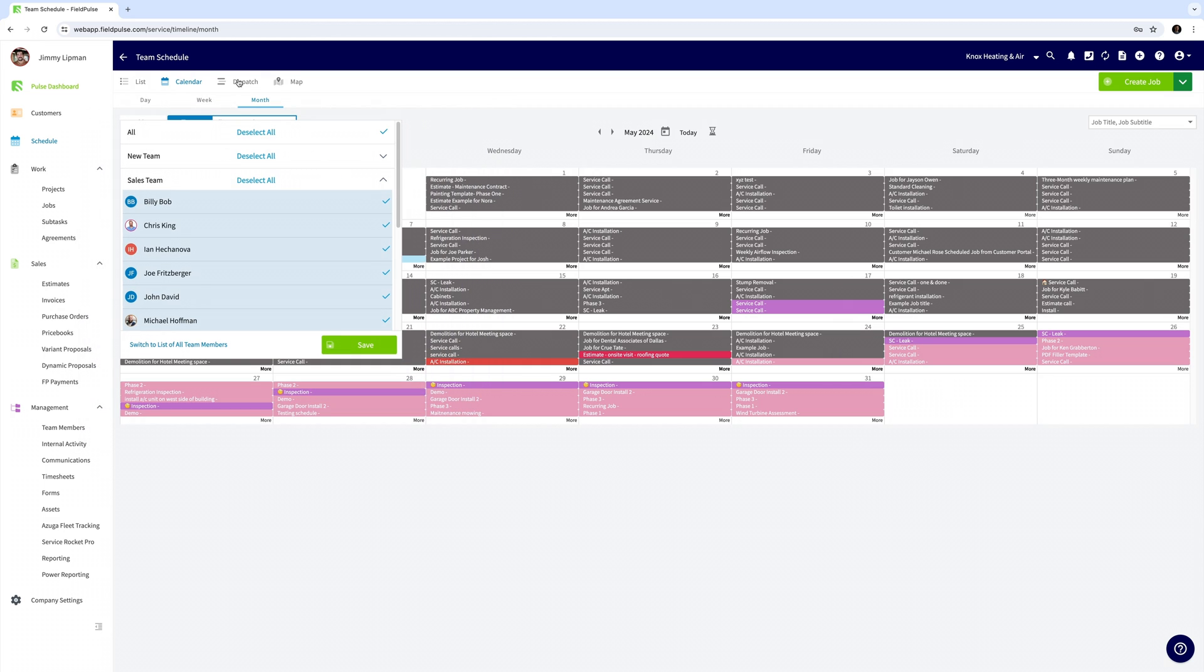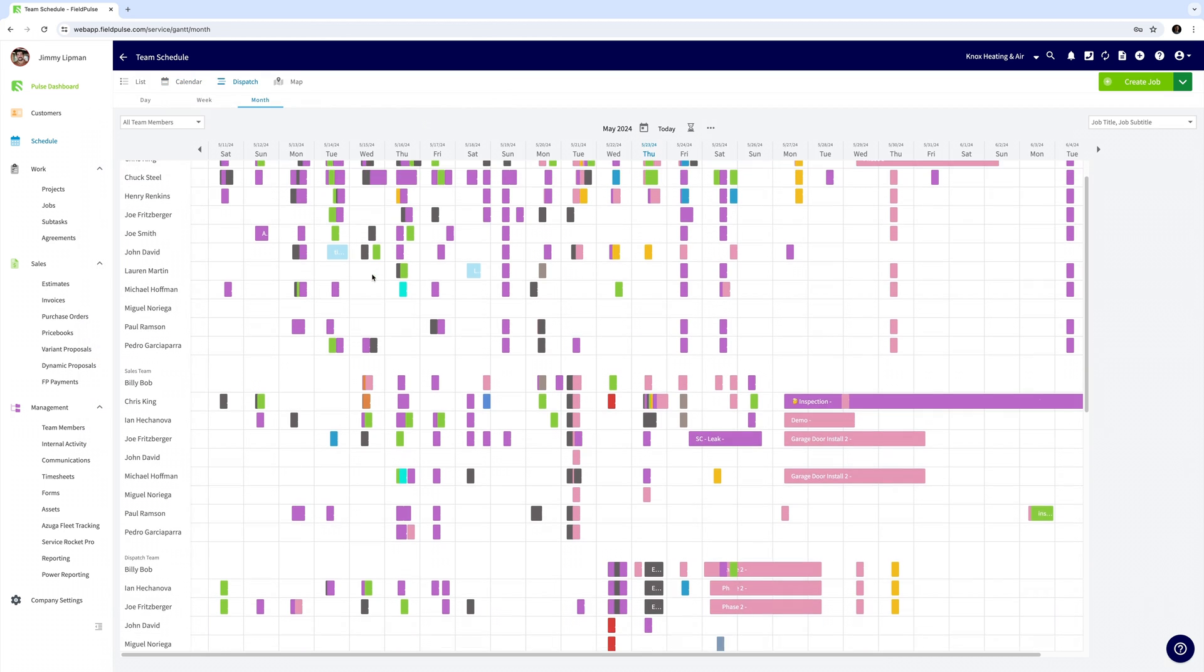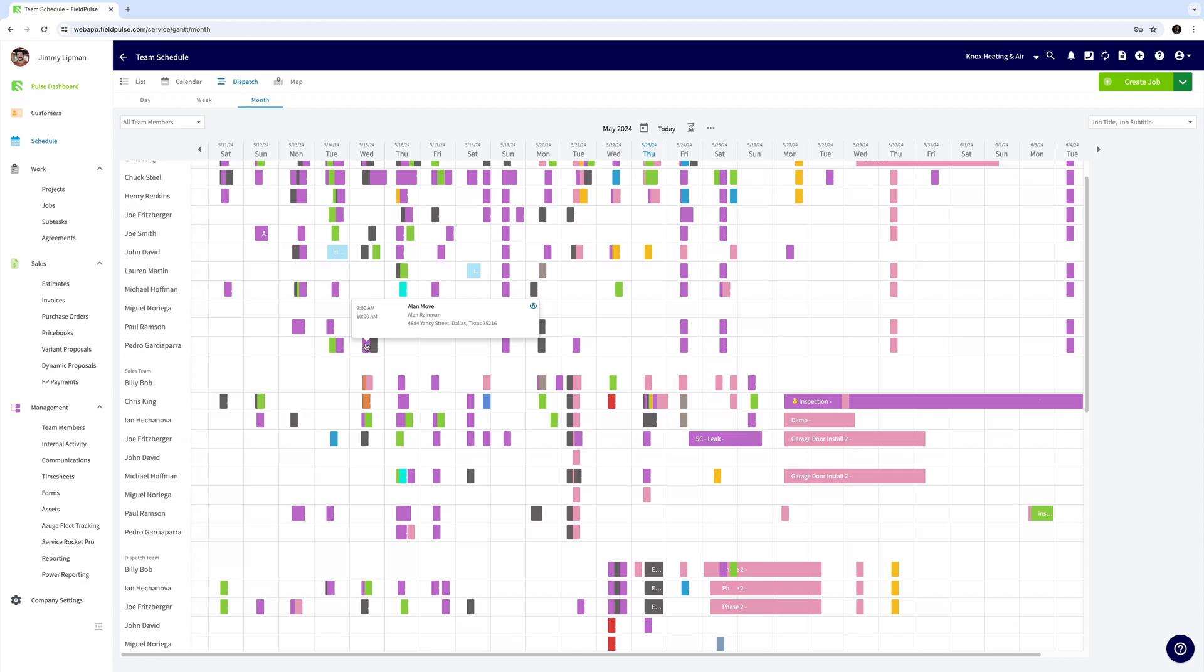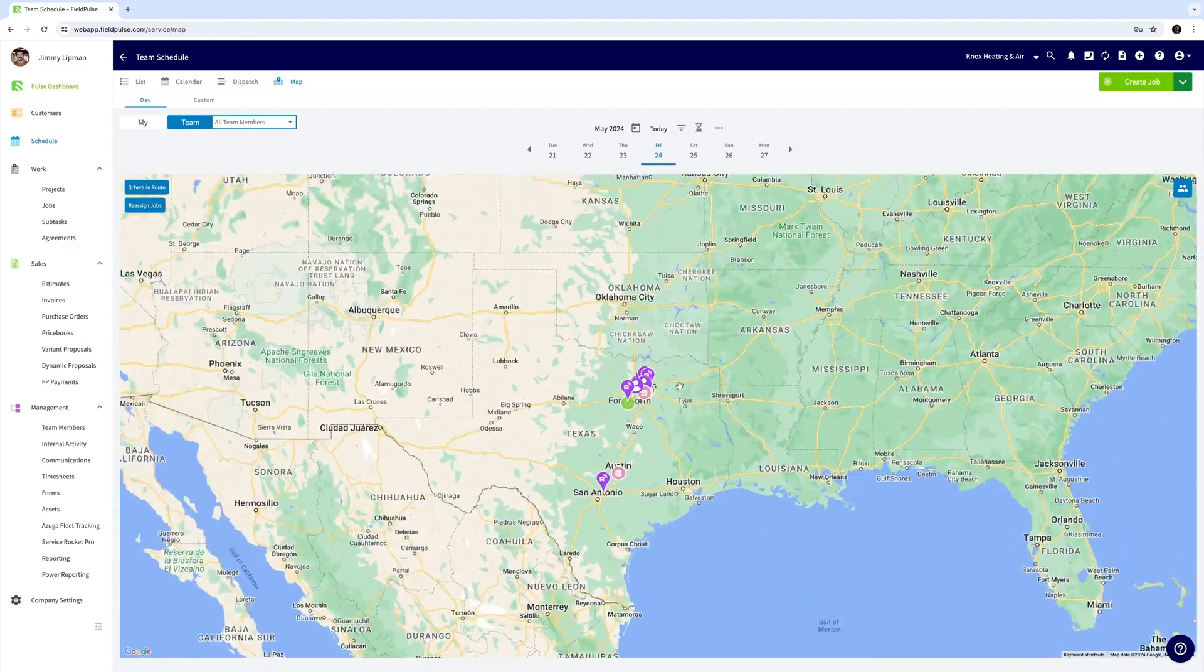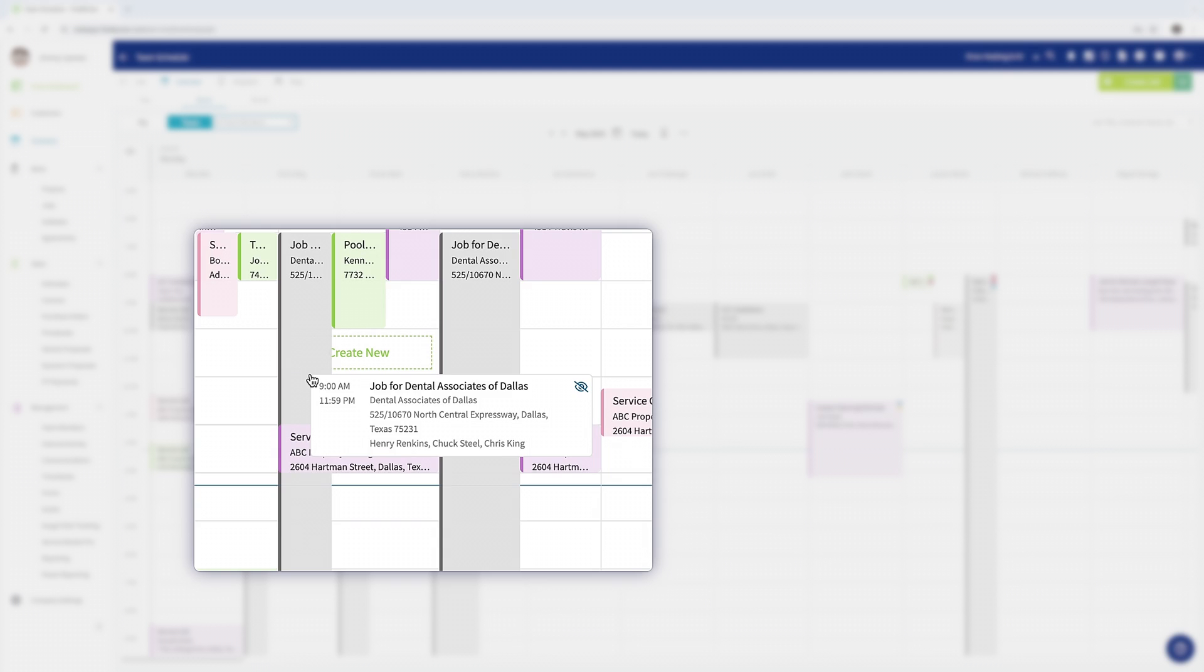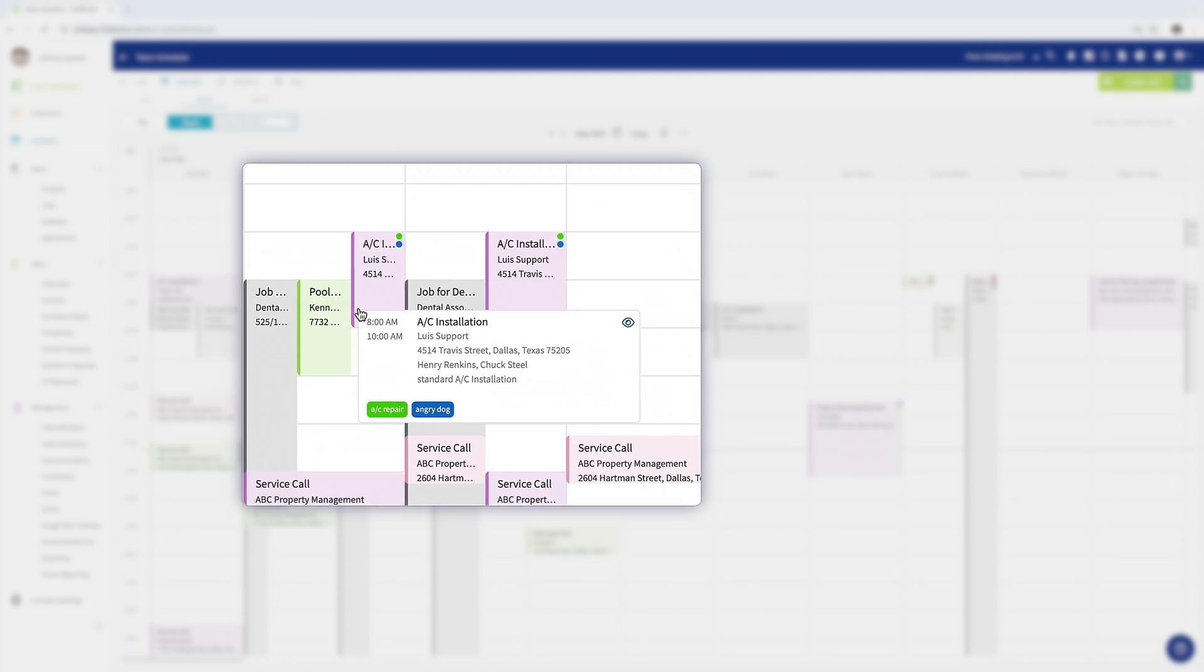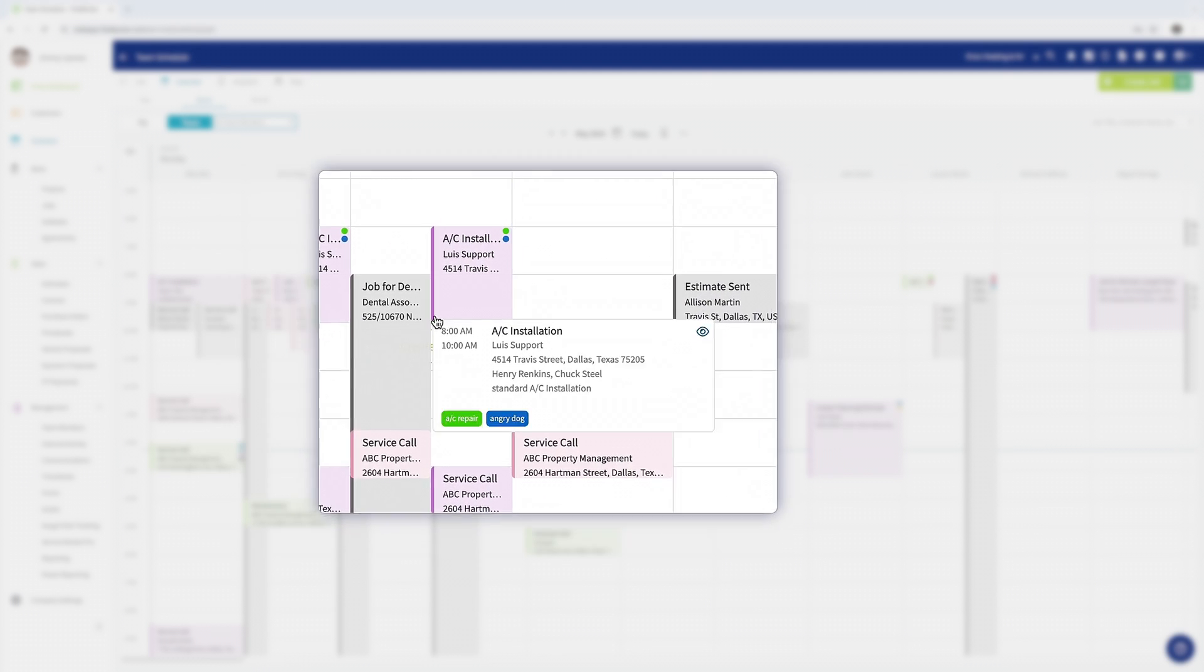We also give you the ability to choose different views such as dispatch view, calendar view, and map view. The jobs on the schedule are color coded to your workflow so you can keep an eye on where your team is throughout the day.